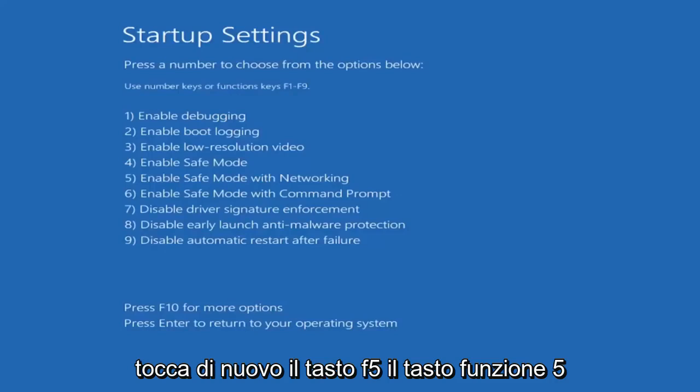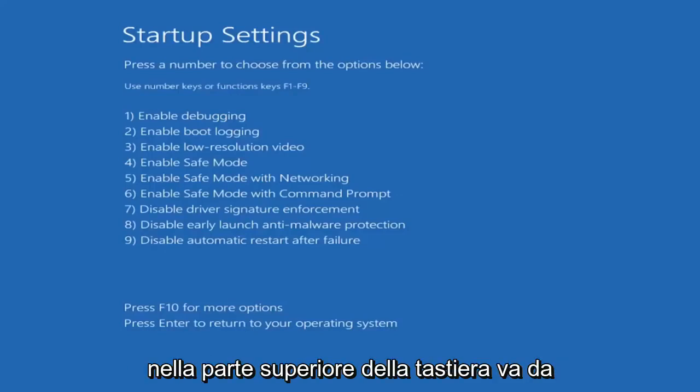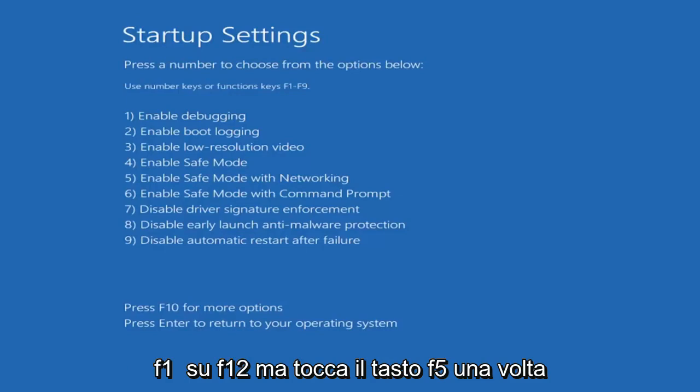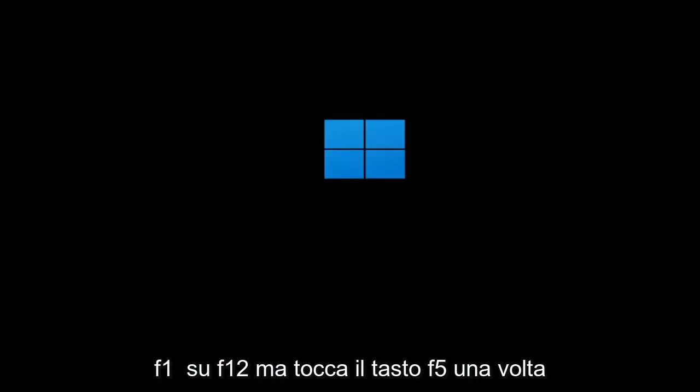Tap the F5 key, the function 5 key on the top of your keyboard. It goes from F1 to F12, but tap the F5 key one time.